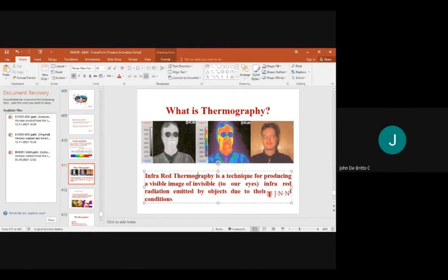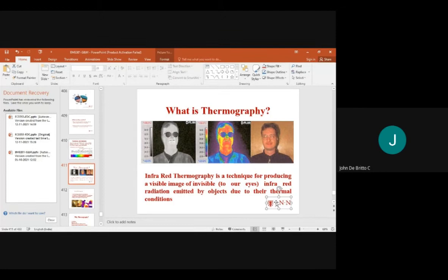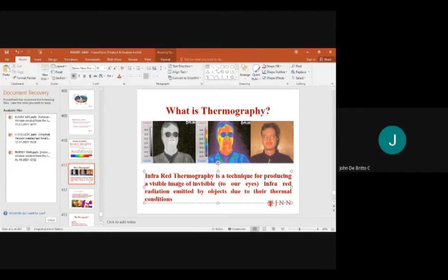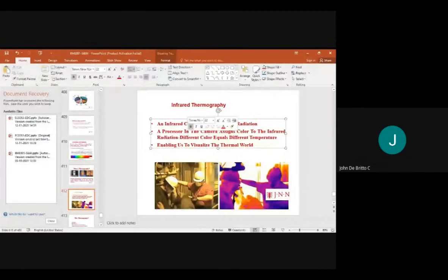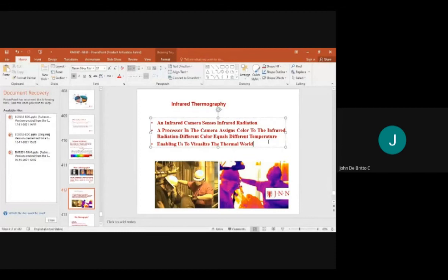Infrared thermography is a technique for producing visible images of invisible colors. The first figure shows an invisible image that is not easy to understand. Radiation is emitted by objects due to their thermal conditions. Infrared thermography uses a set of radiation processors in the camera to assign colors to infrared radiation, where different colors represent different temperature ranges.